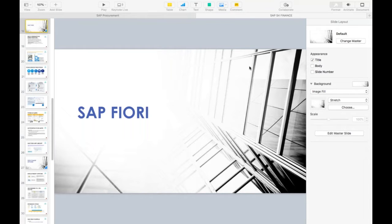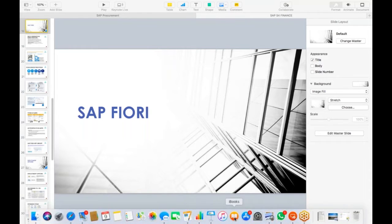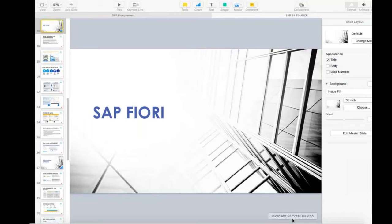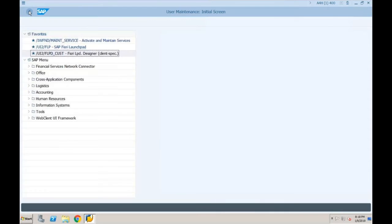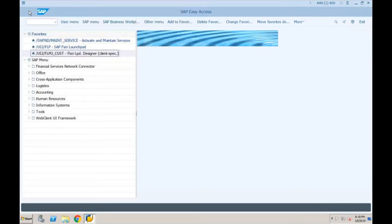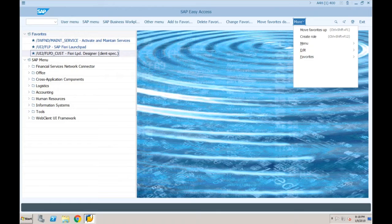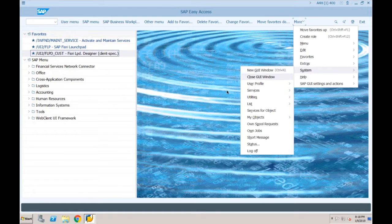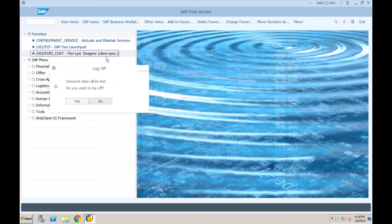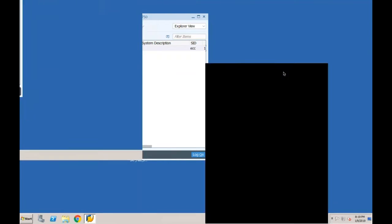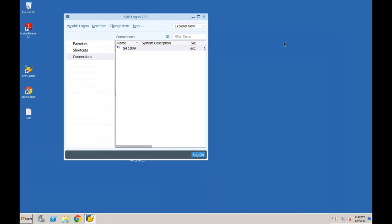Let me take you to the system now and show you how SAP S4HANA looks like. I'll connect to the server and log off and log in again to show you. The first thing whenever you want to log into an SAP system — even in SAP ECC — we had this logon pad. You may be using logon pad version 6.x or maybe 7.1, 7.2.